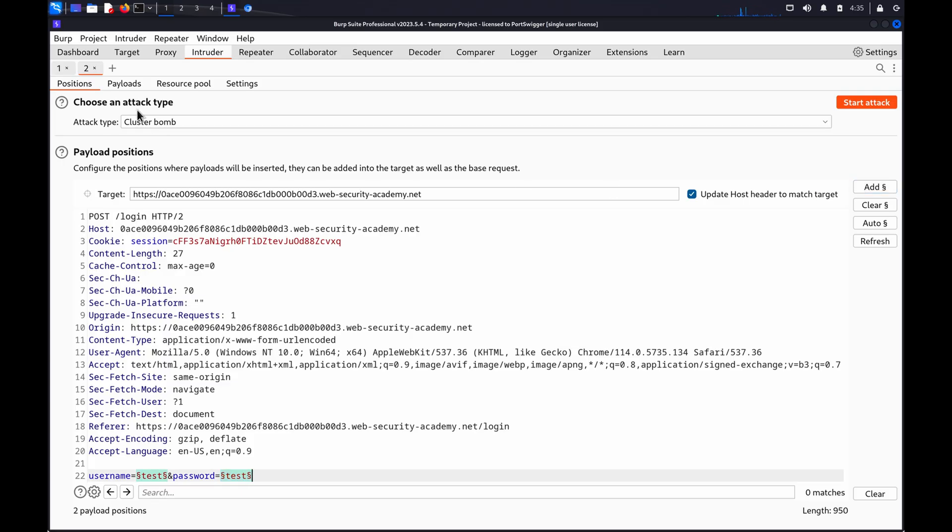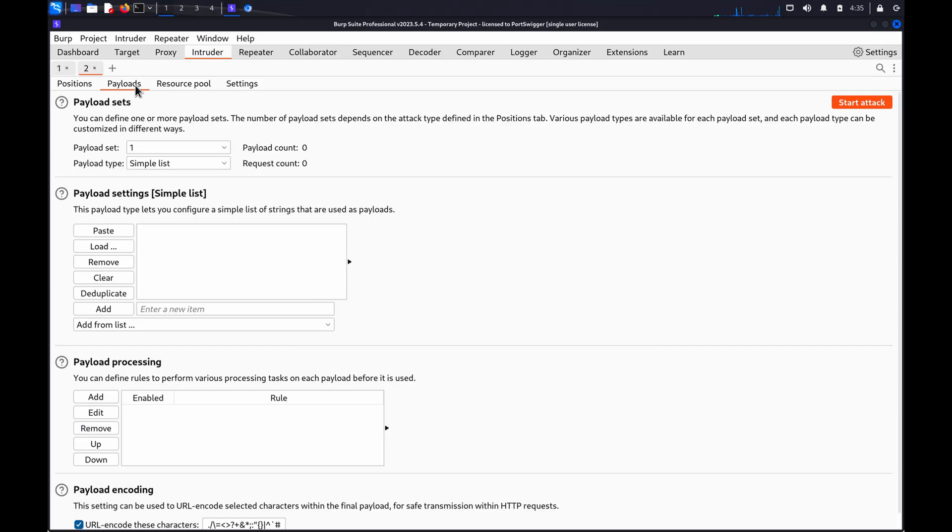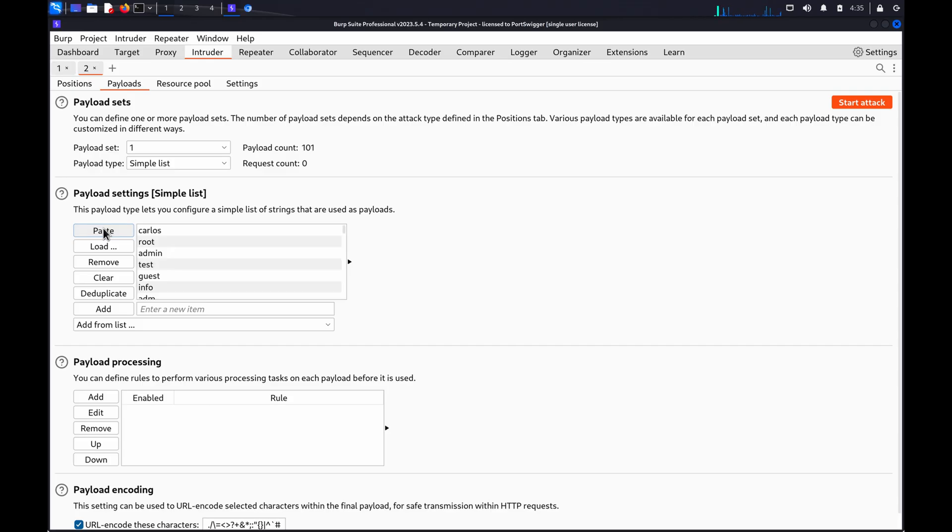Go to the Payloads tab and select Payload Set 1. Make sure Payload Type is set to Simple List, and paste in the list of usernames. Select Payload Set 2 and paste in the list of passwords.